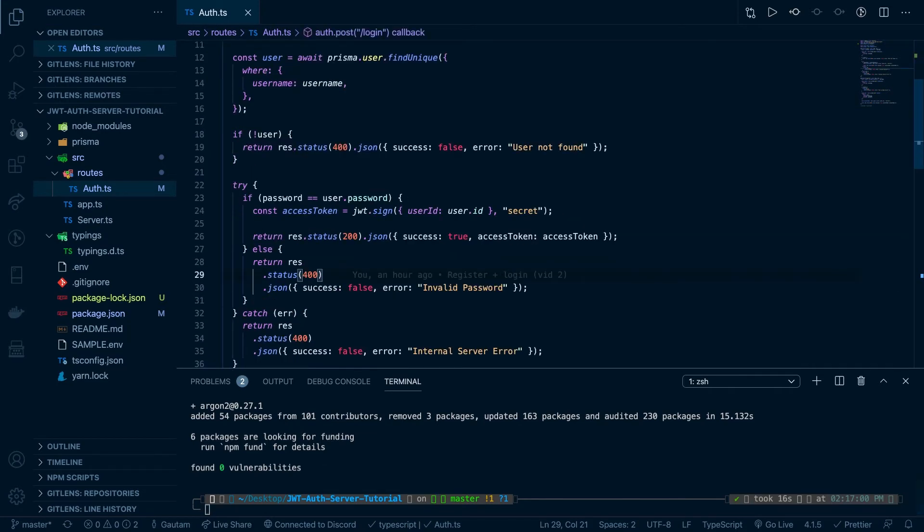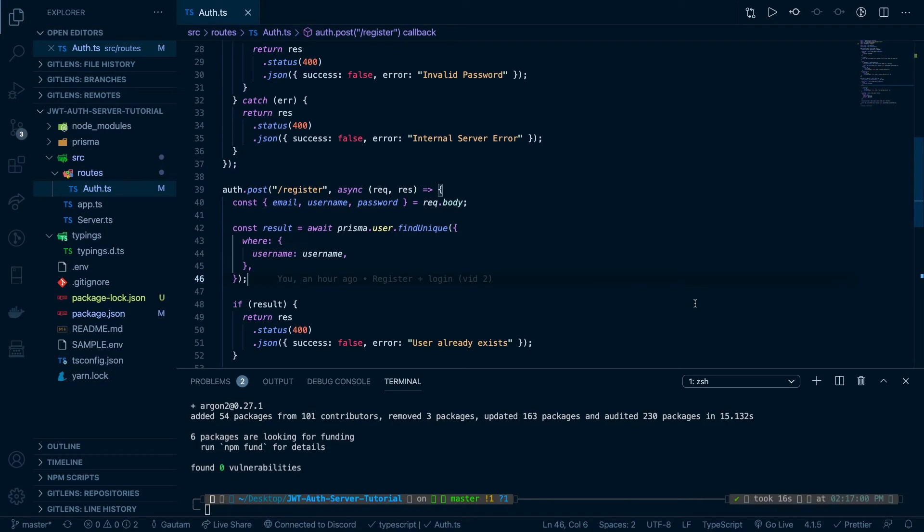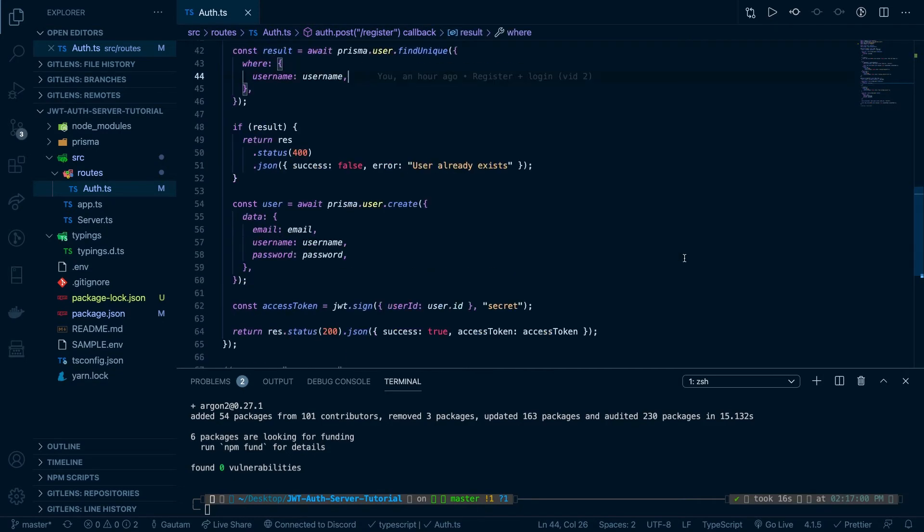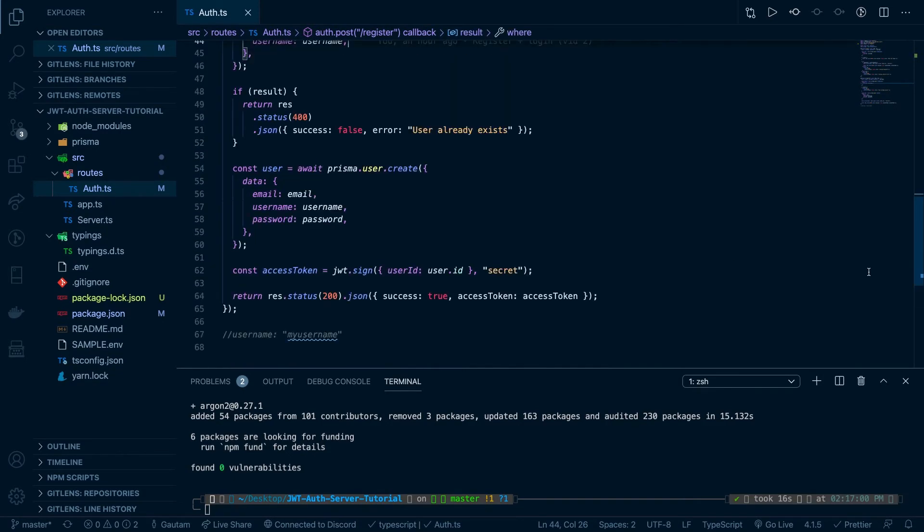Okay cool, so now that we've done that, we're going to be implementing the register hashing first, and then we're going to be verifying that the hash is true using the login route. And by the way, you should know what hashing is—try to learn it. It's a pretty easy concept, but I'm not going to be explaining it in this video, we're just going to be implementing it.